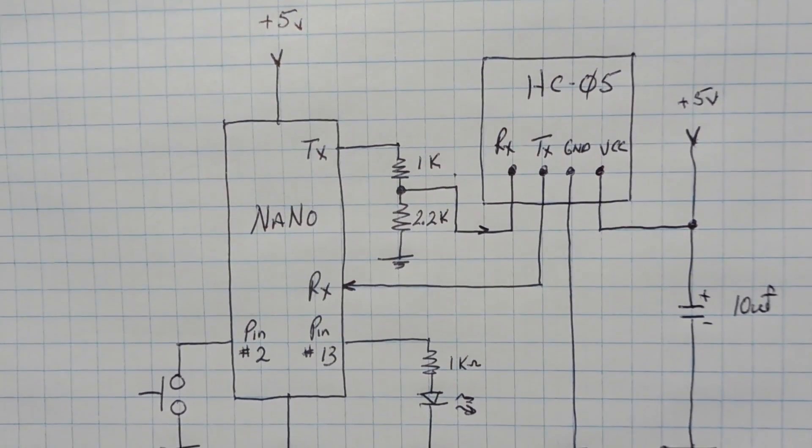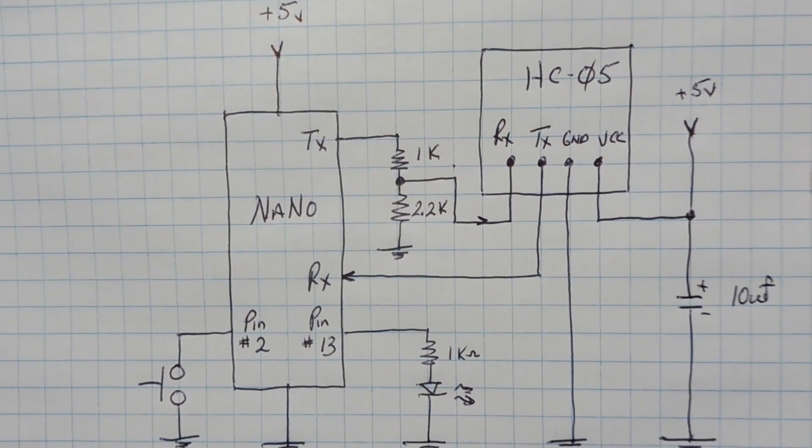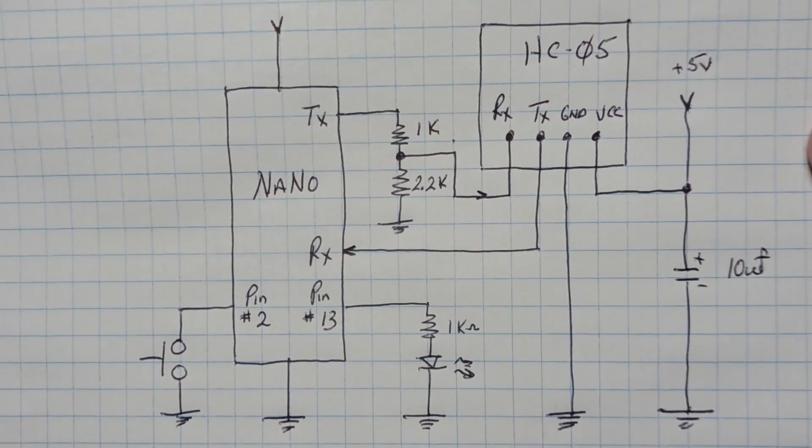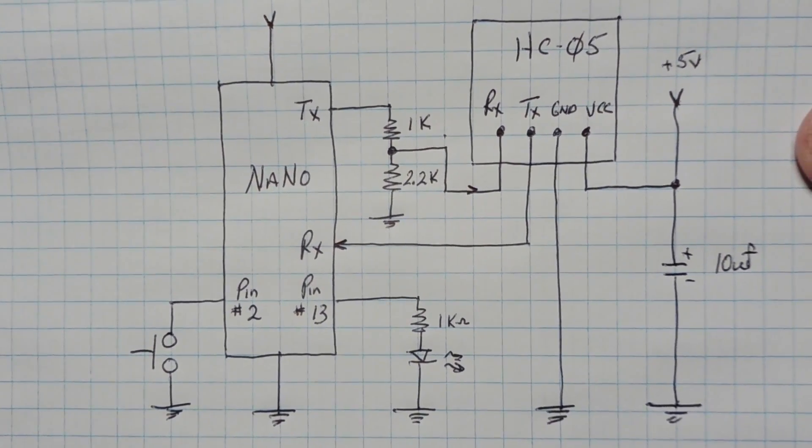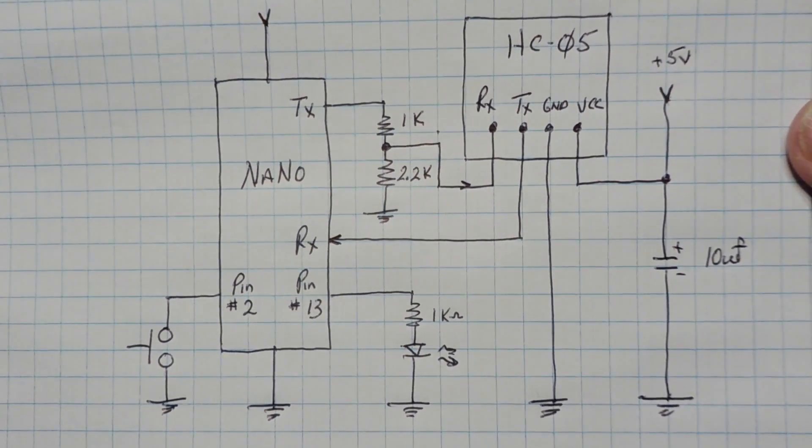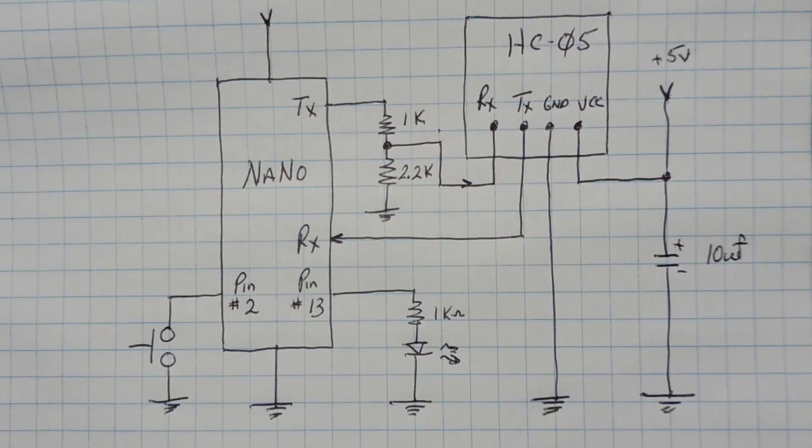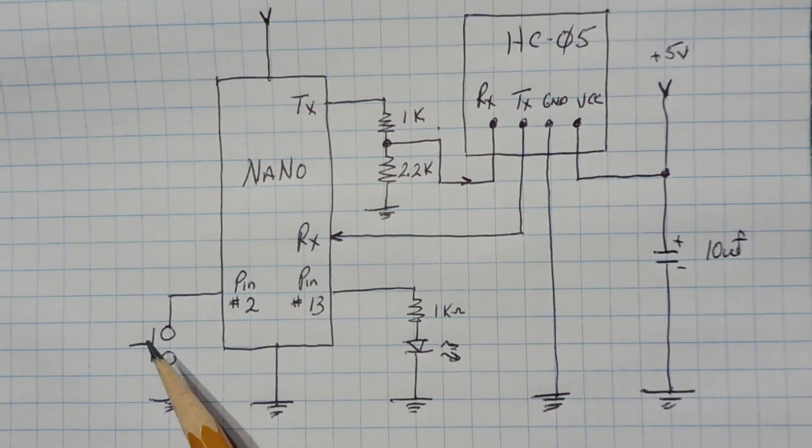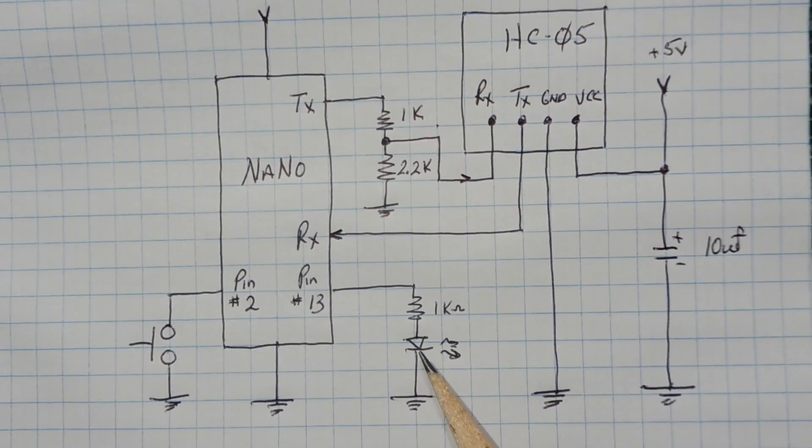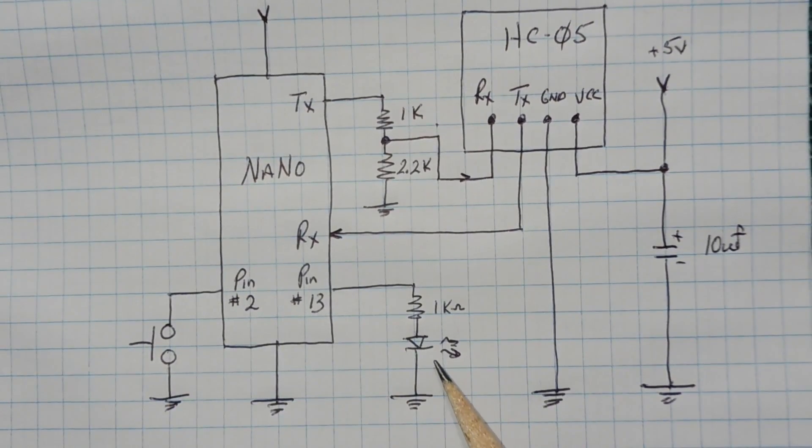Here's my schematic diagram of my Bluetooth remote switch encoder and decoder. They're both very similar, so I put them on one schematic. The encoder has a push button switch and decoder has an LED or it could be a relay.